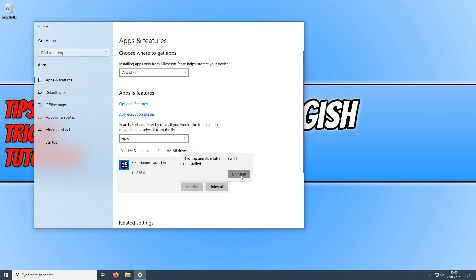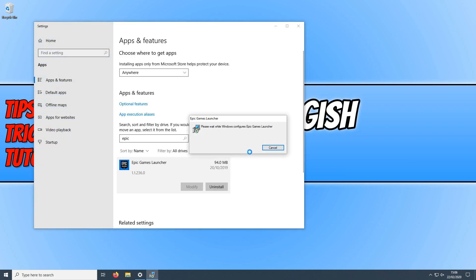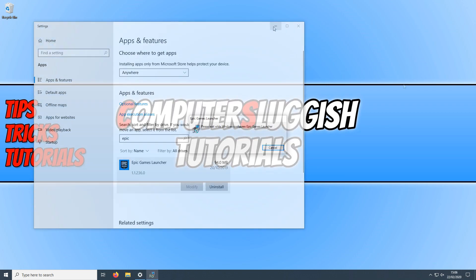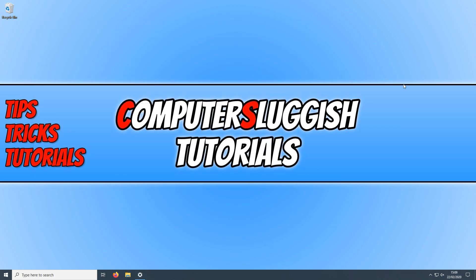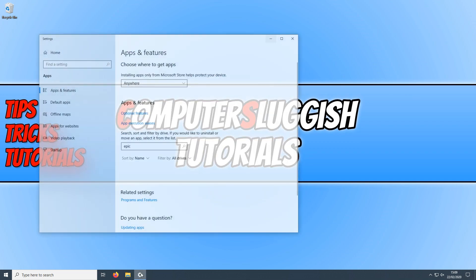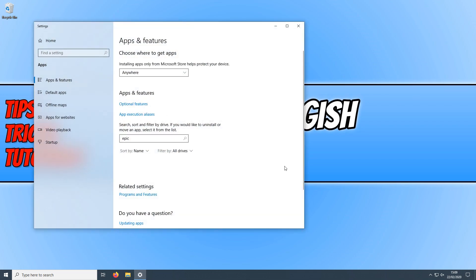You now need to press Uninstall again, and once the progress bar window has closed, if we now open up Apps and Features again, you will see the Epic Games Launcher has now been removed.